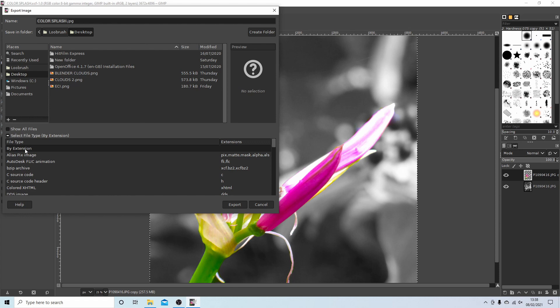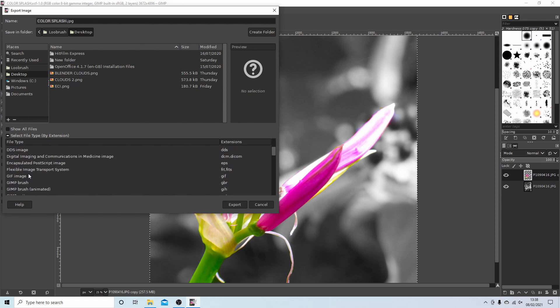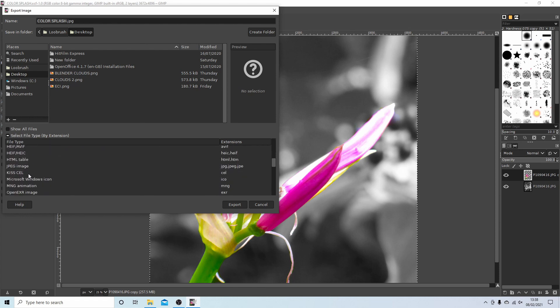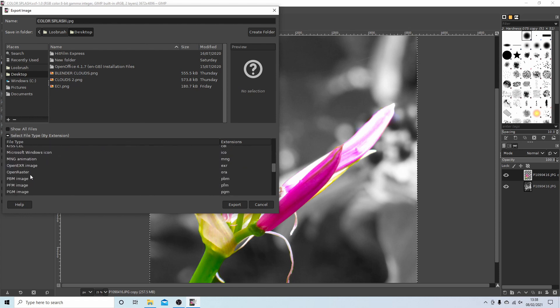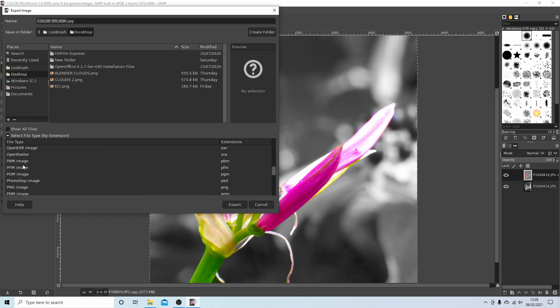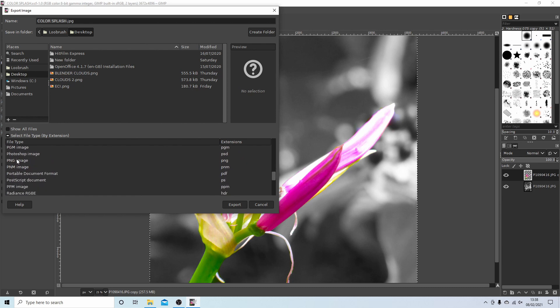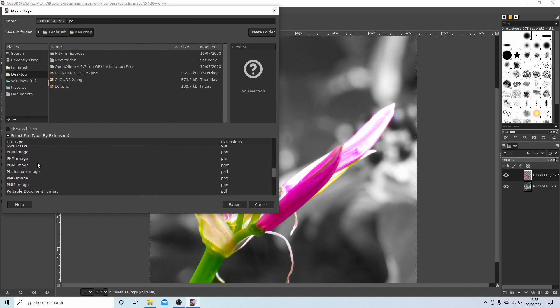But if you want to change it, just select where it says select a file type by extension. Just left click this and you've got different options here. Obviously JPEG, PNG, depends what you want.